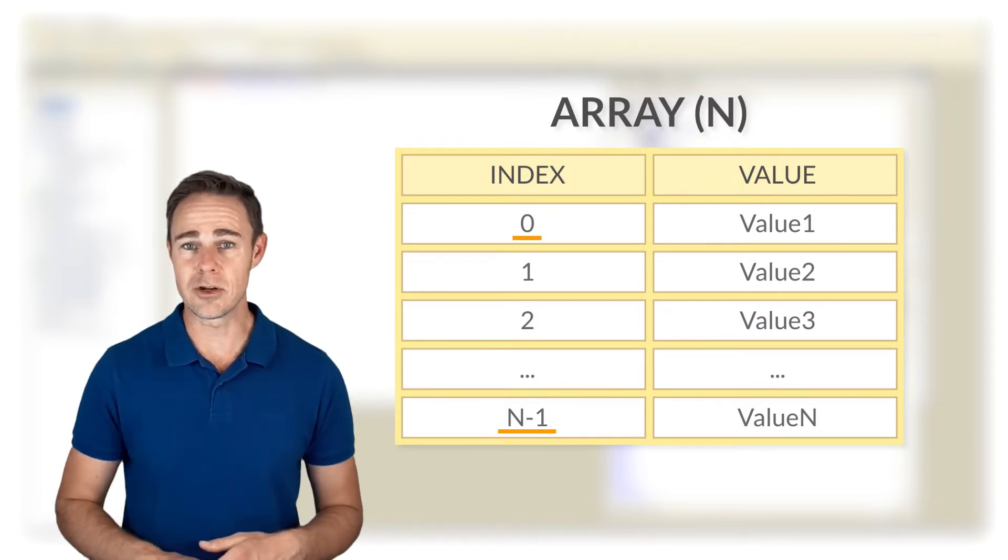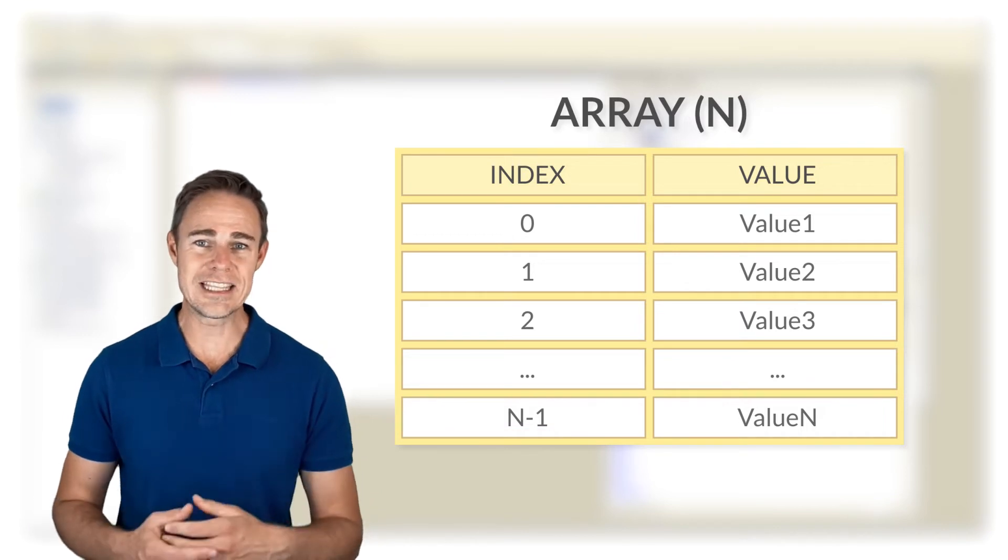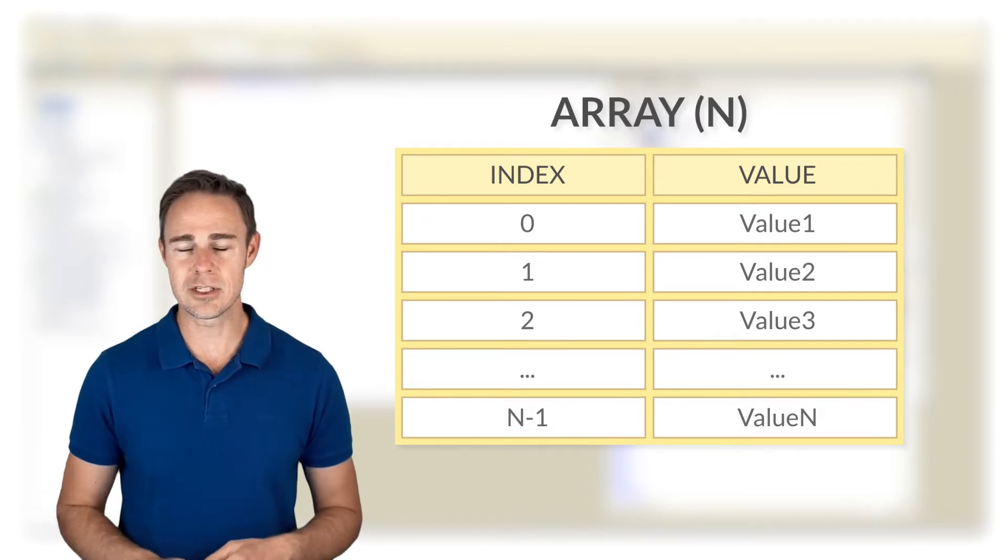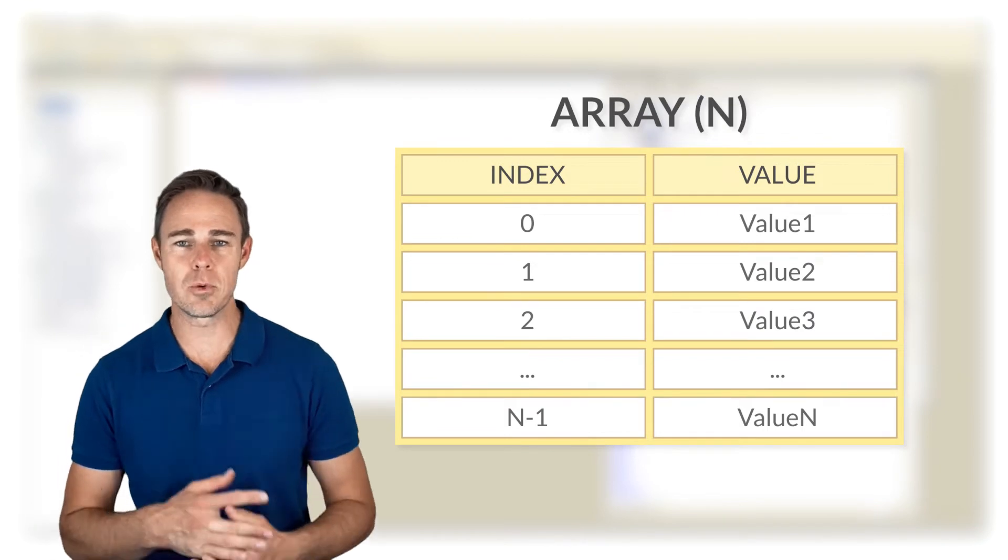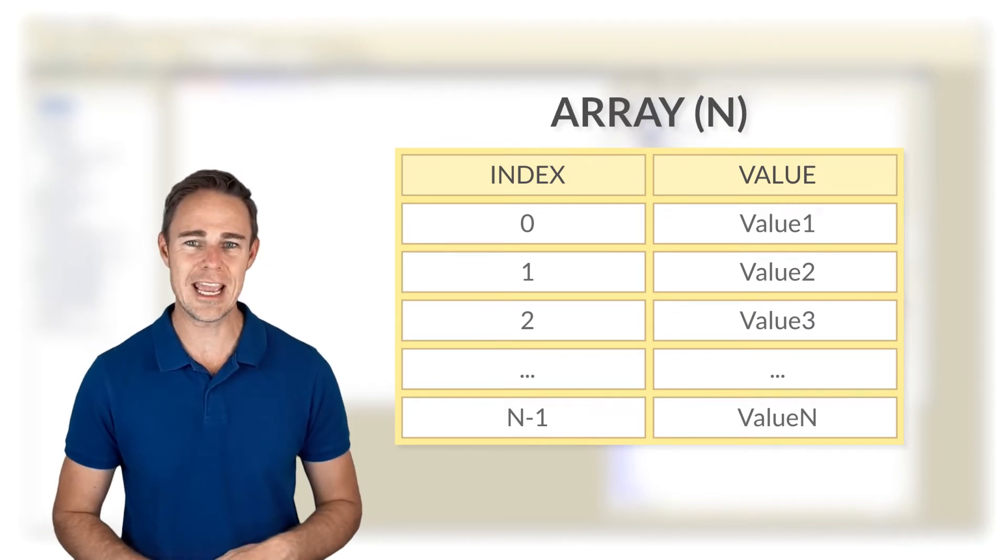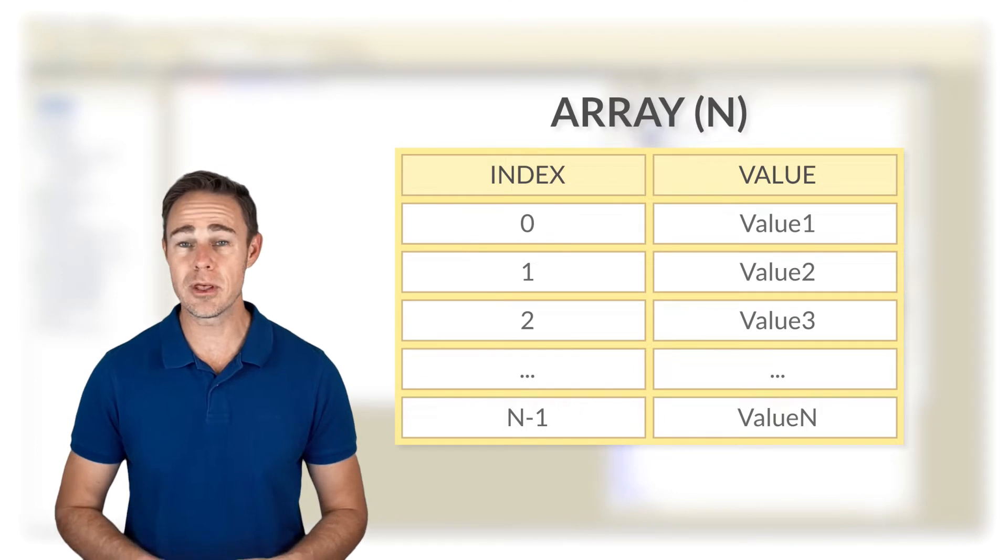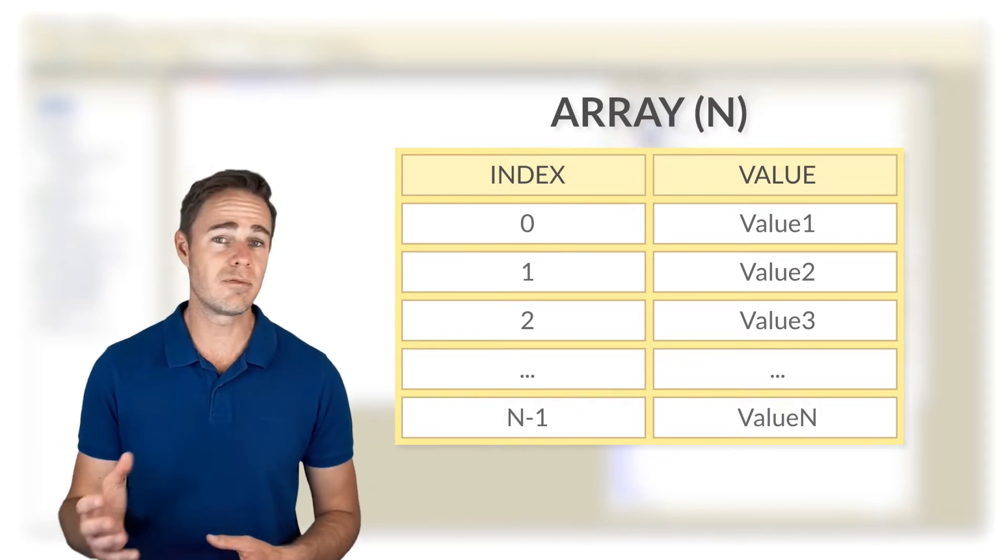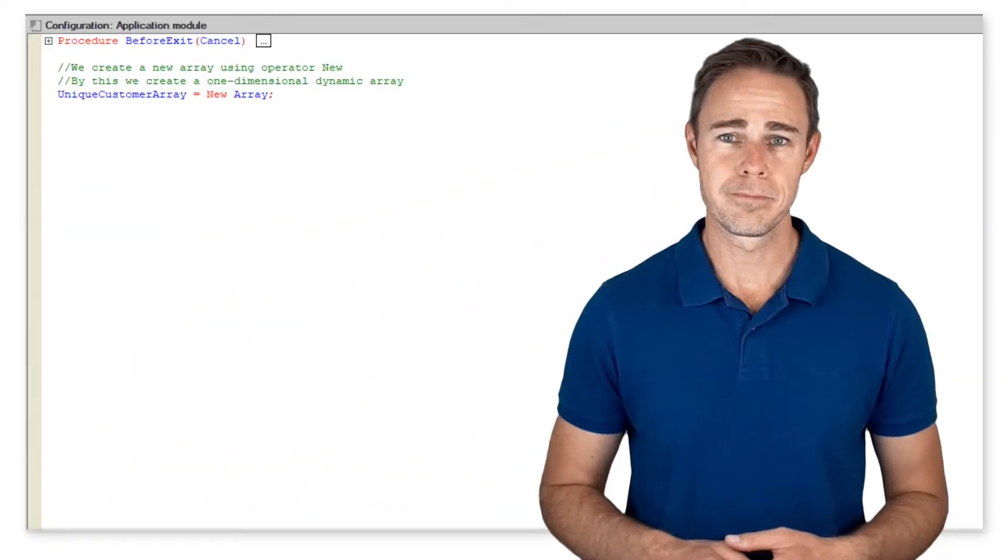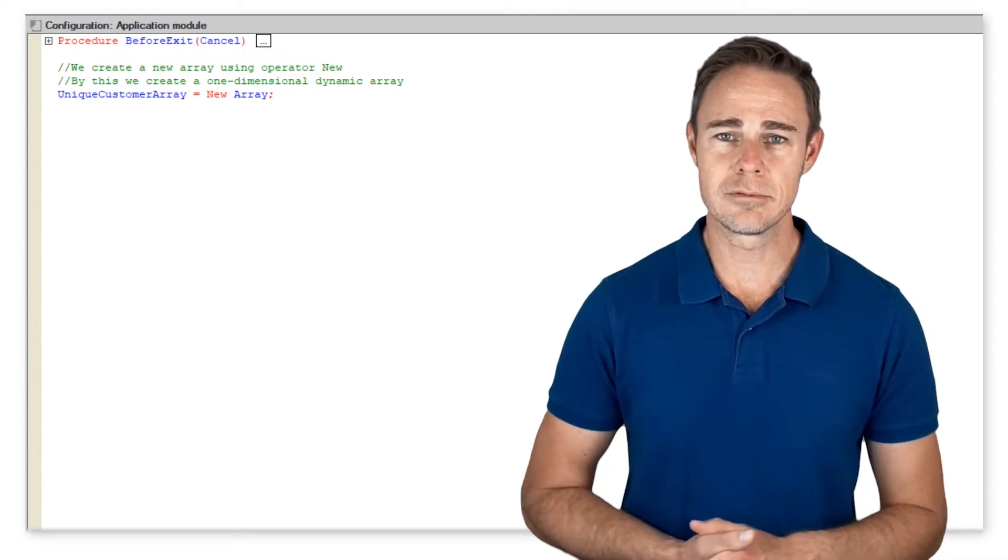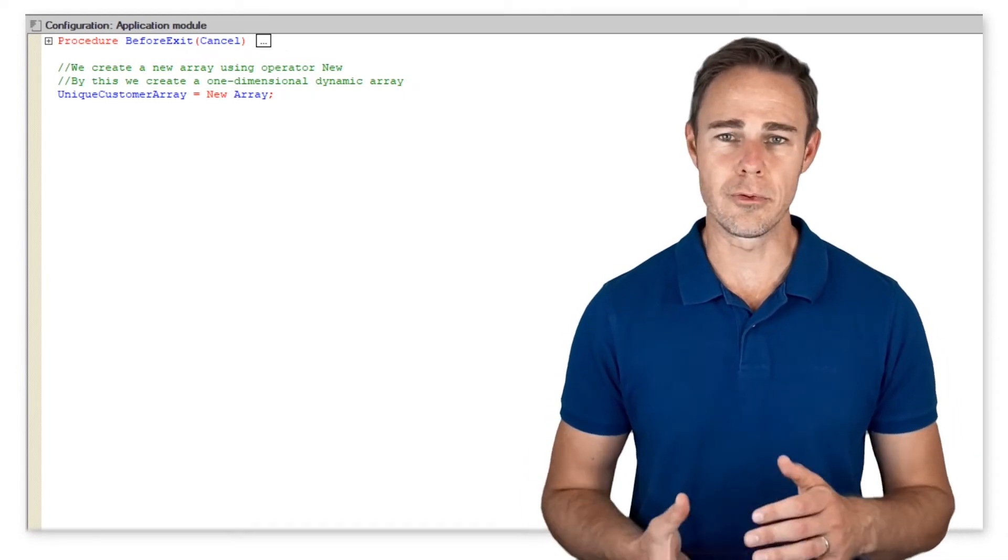Since array indexing starts with zero, the last value in an array has index N-1. It means that a five element array has index four at the end and index zero at the start. In contrast to other programming languages where we must specify types for array elements, in 1C it's possible to have an array with a mixture of values belonging to various data types.